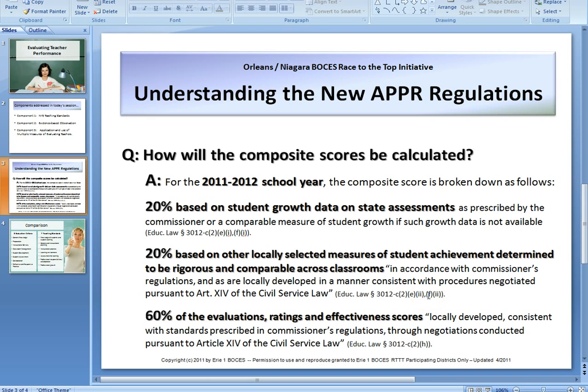This goes back to the sixty percent of evaluations being based on the teacher standards. Those have to be negotiated through bargaining agreements. Your district gets to decide what that sixty percent is going to look like, realizing that observation itself is just one tool to evaluate teachers. The sixty percent can be any configuration of these multiple measures as decided by your district and locally and collectively bargained.